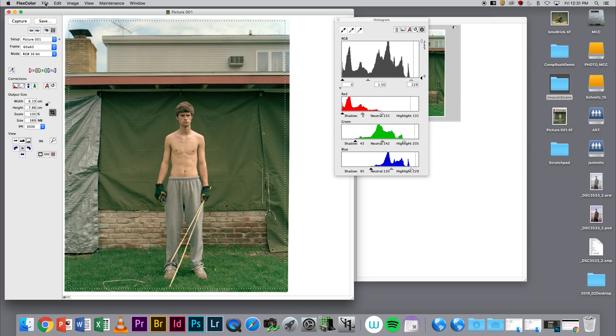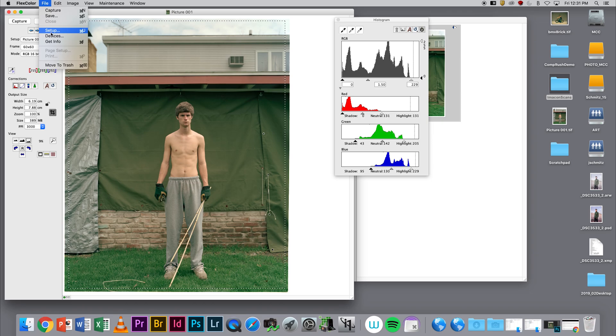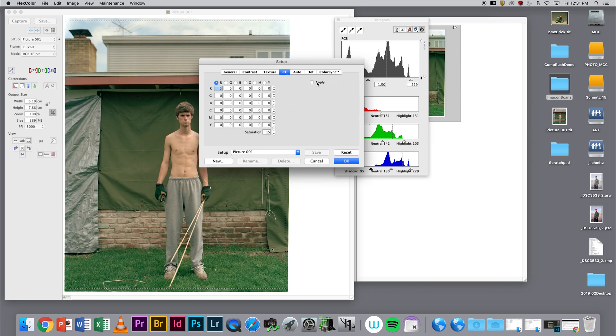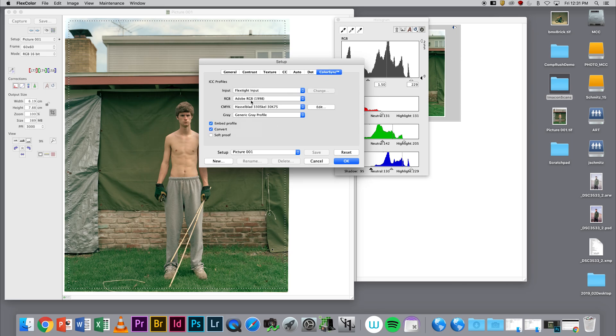Once I have that all set, I'm going to go to File Setup and make sure I'm optimized for true resolution. I'm on 16-bit mode. My frame is not going to matter because I've already done that. I'm going to go into my color corrections and uncheck any application of color correction, then make sure I'm exporting at an Adobe RGB 1998 color space.